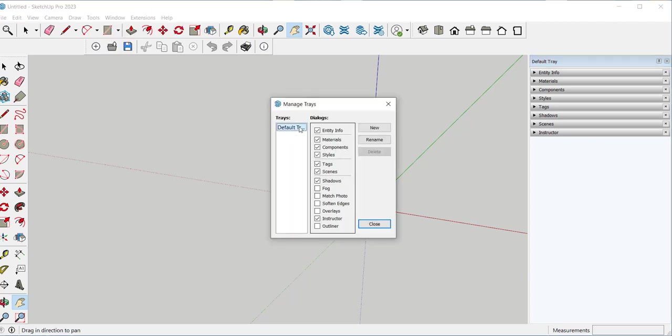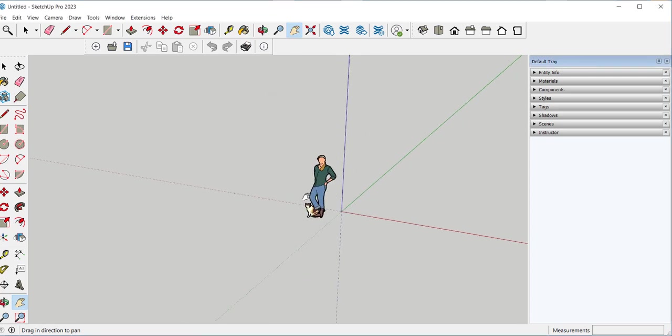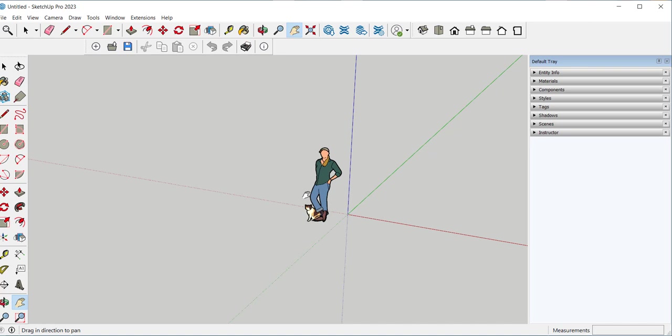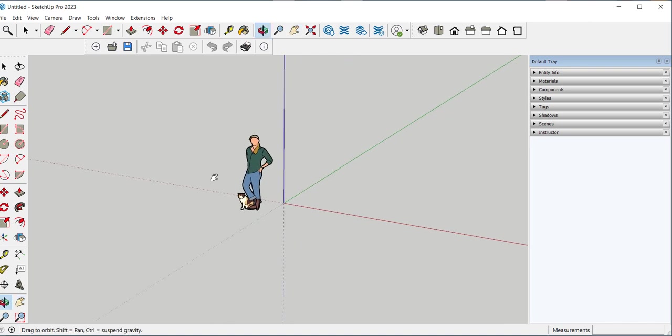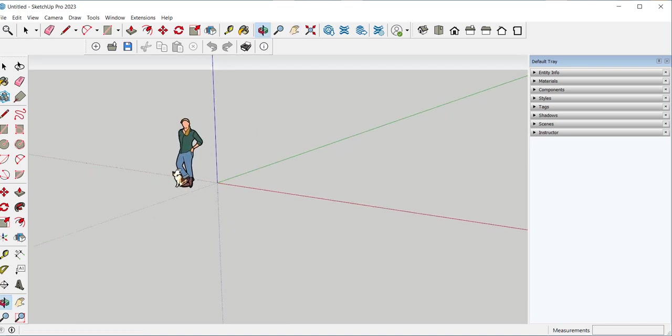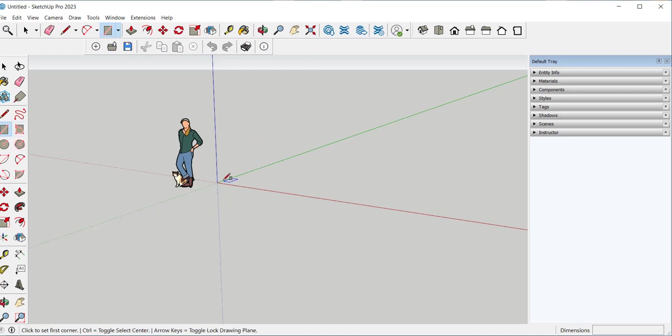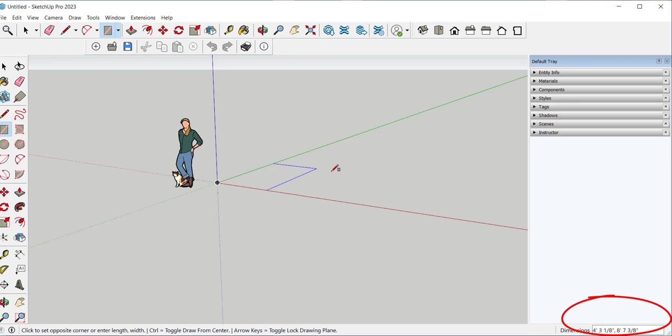This is the scale figure. It gives you an idea of the size of whatever you're drawing. Because you don't have to input numbers when you model. You can just eyeball sizes. For instance I'm going to click on the rectangle. Click here.